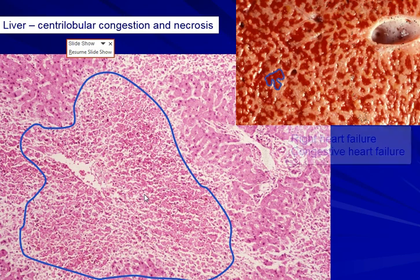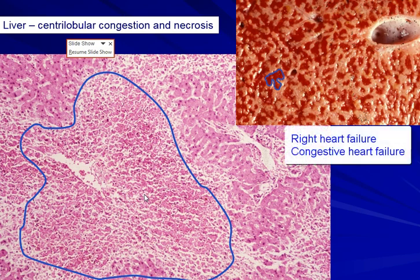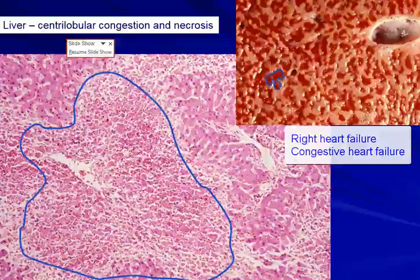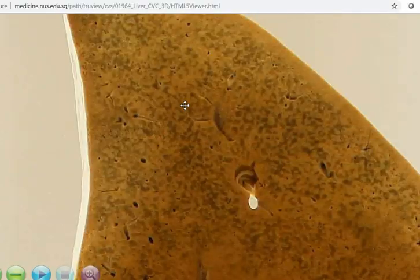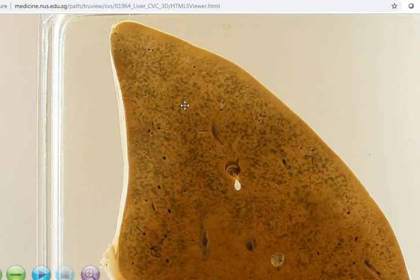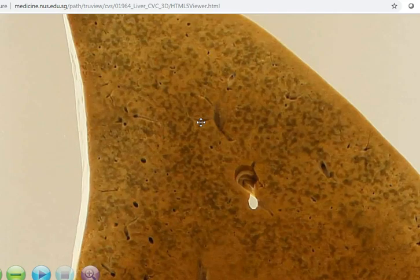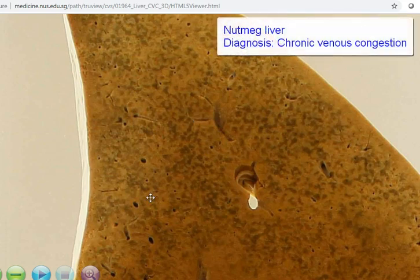We see this in right heart failure as well as congestive heart failure. To recap, this is a specimen of a slice of liver showing a diffuse condition with a mottled nutmeg appearance, and this is due to chronic venous congestion.